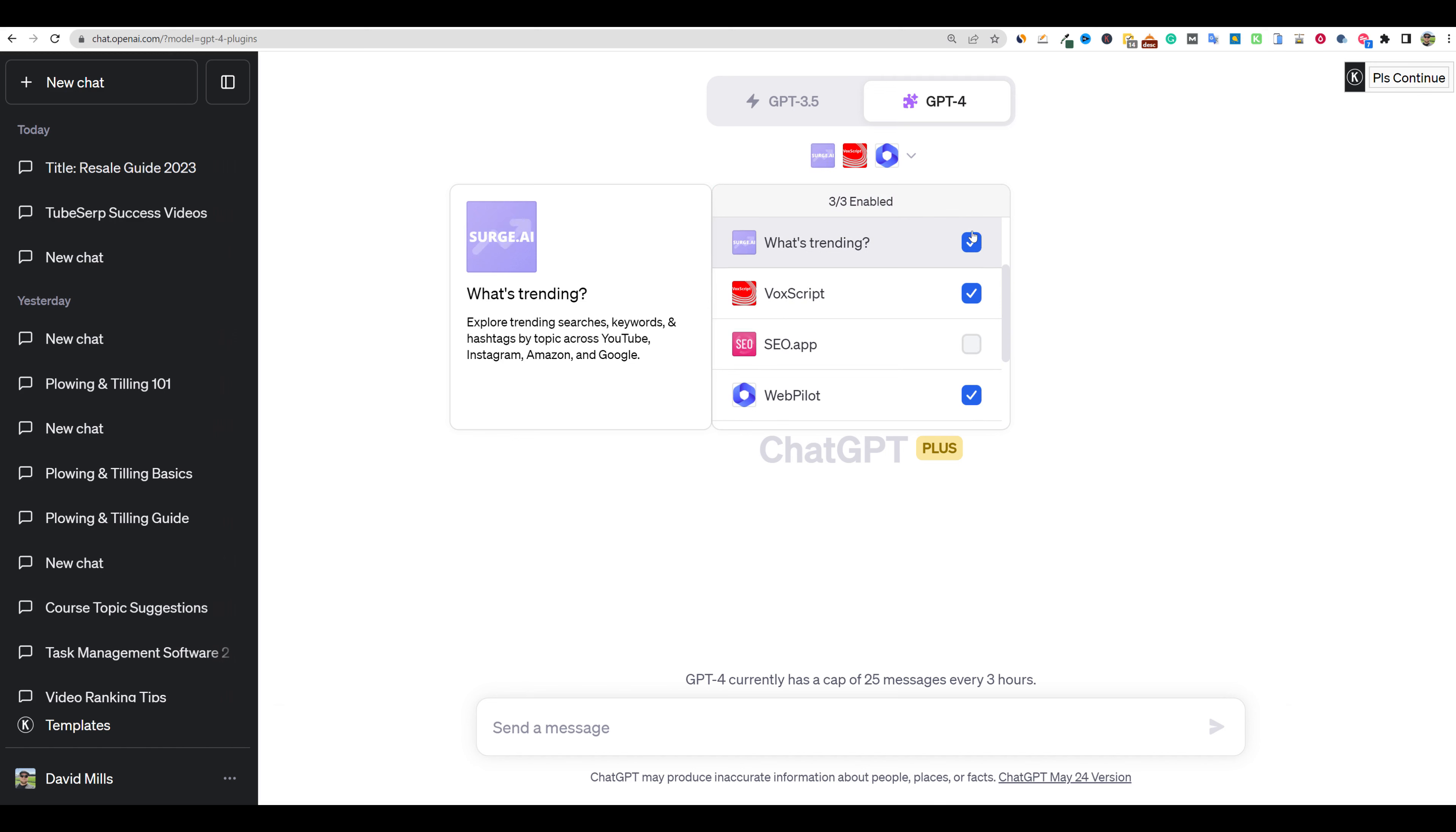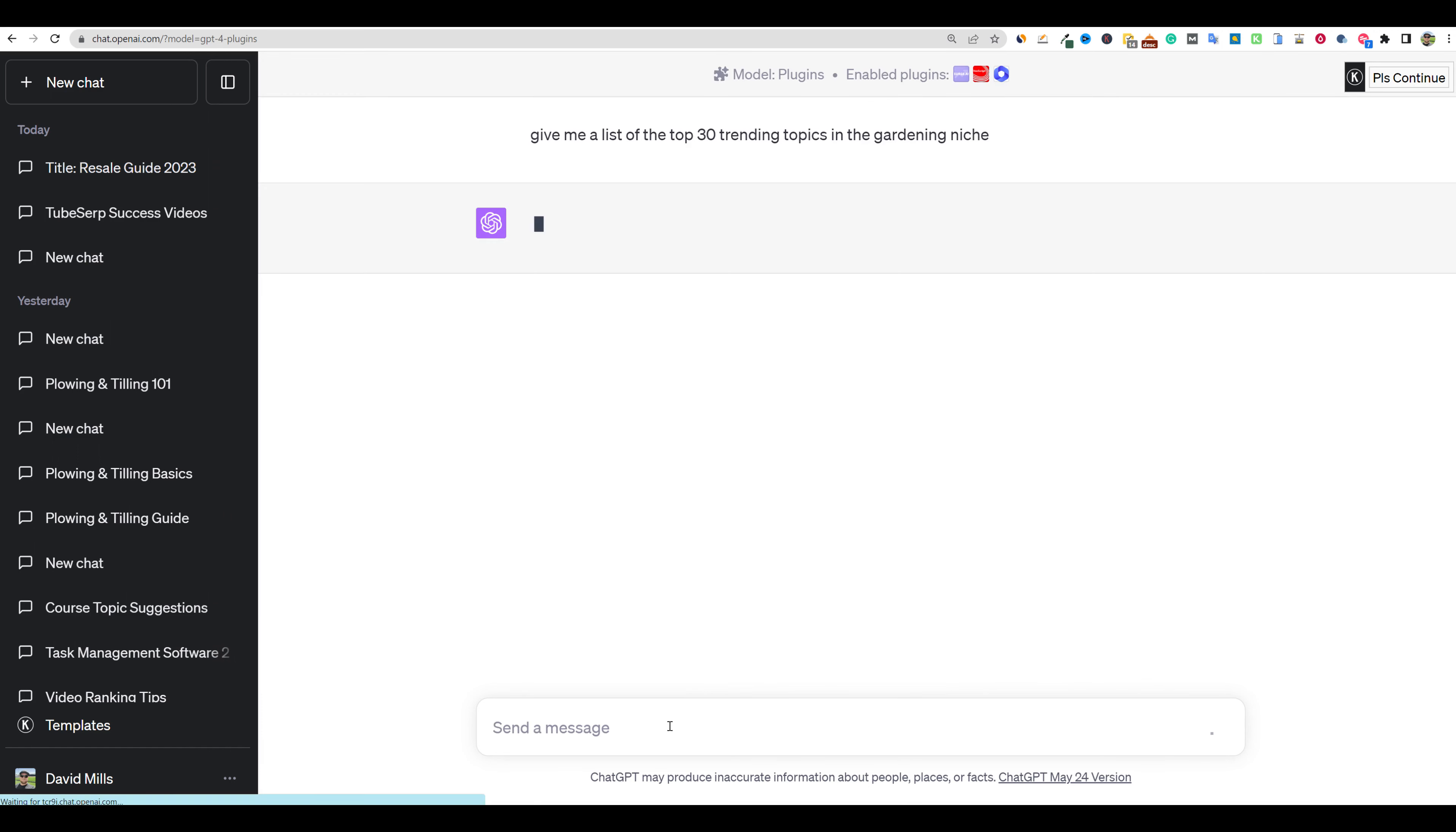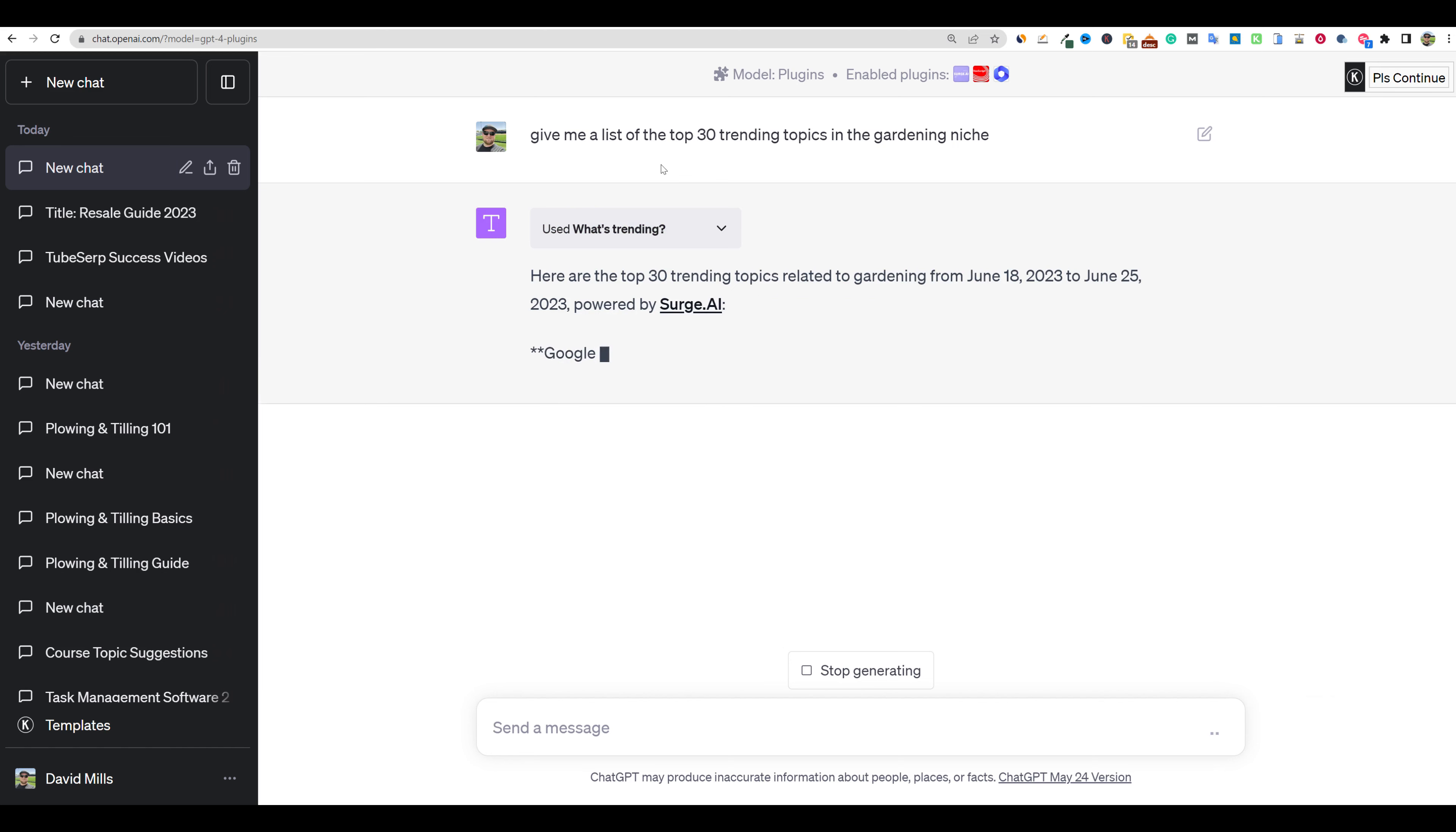I'm going to say, give me a list of the top 30 trending topics in the gardening niche. And you could go more specific if you wanted to. Like if you had a site about only organic gardening or something like that, then you could put organic gardening in there. But notice that I didn't even have to specify what plugin. You can also tell ChatGPT what plugin you want it to use, but it automatically knew to use that trending plugin.